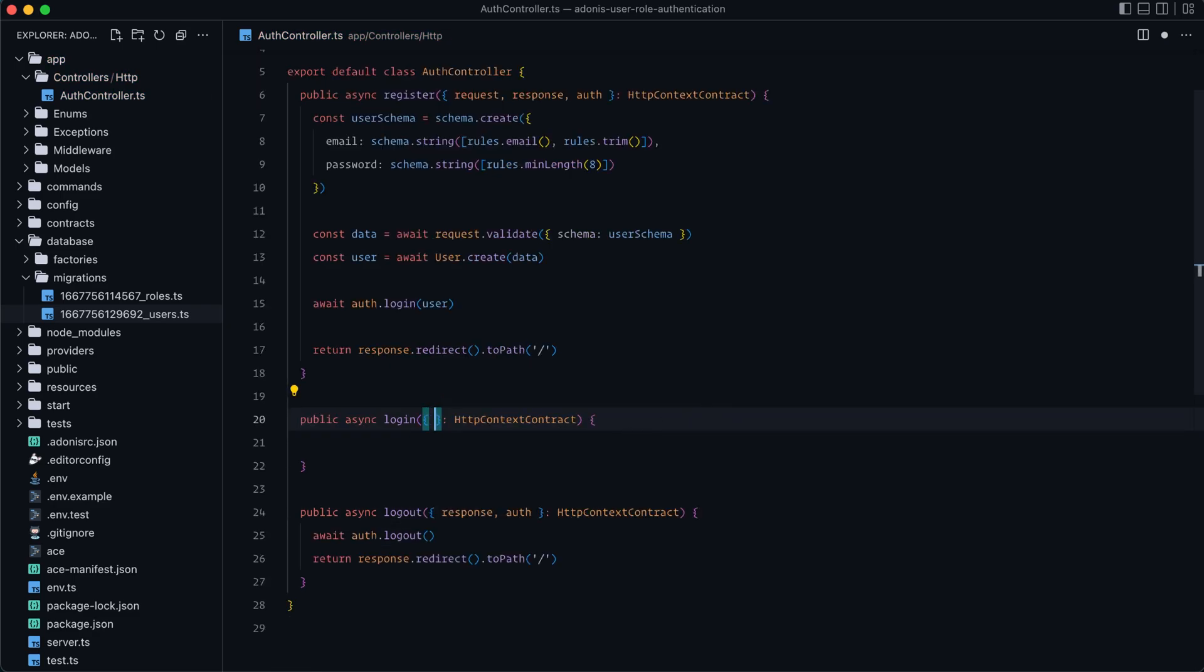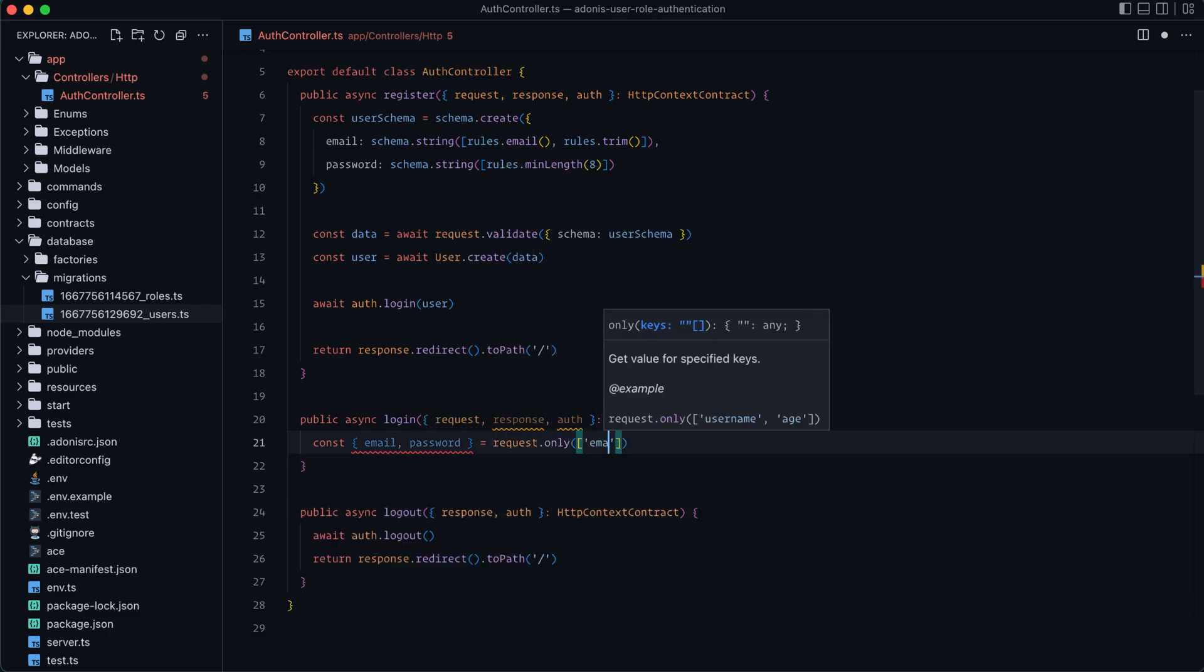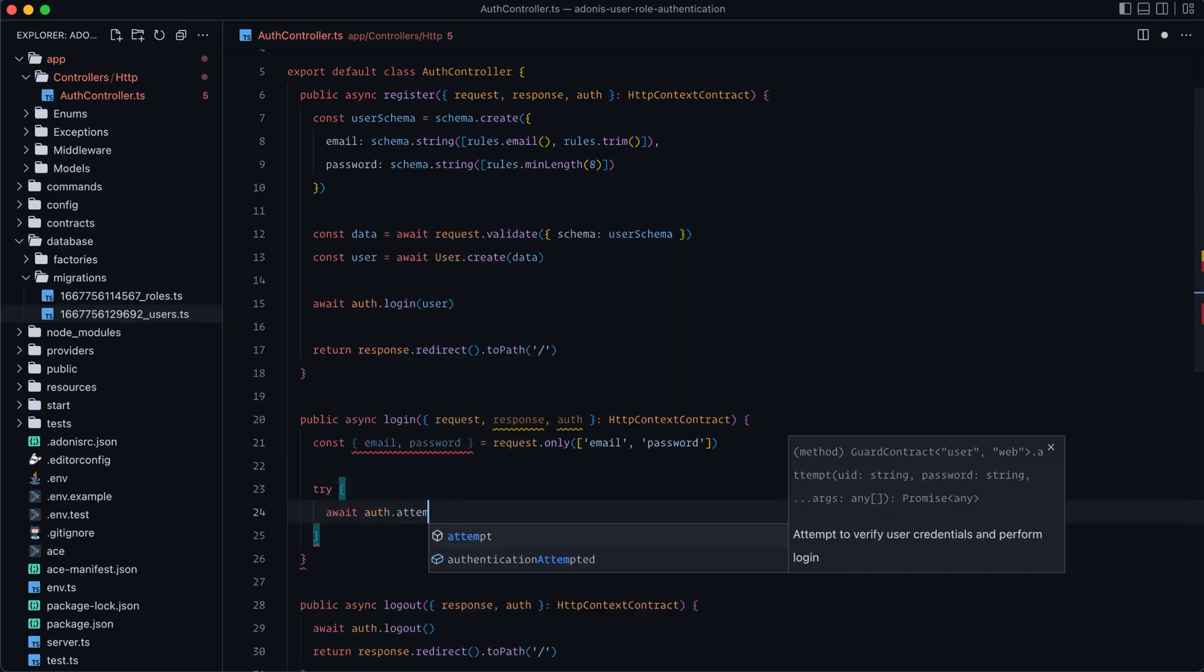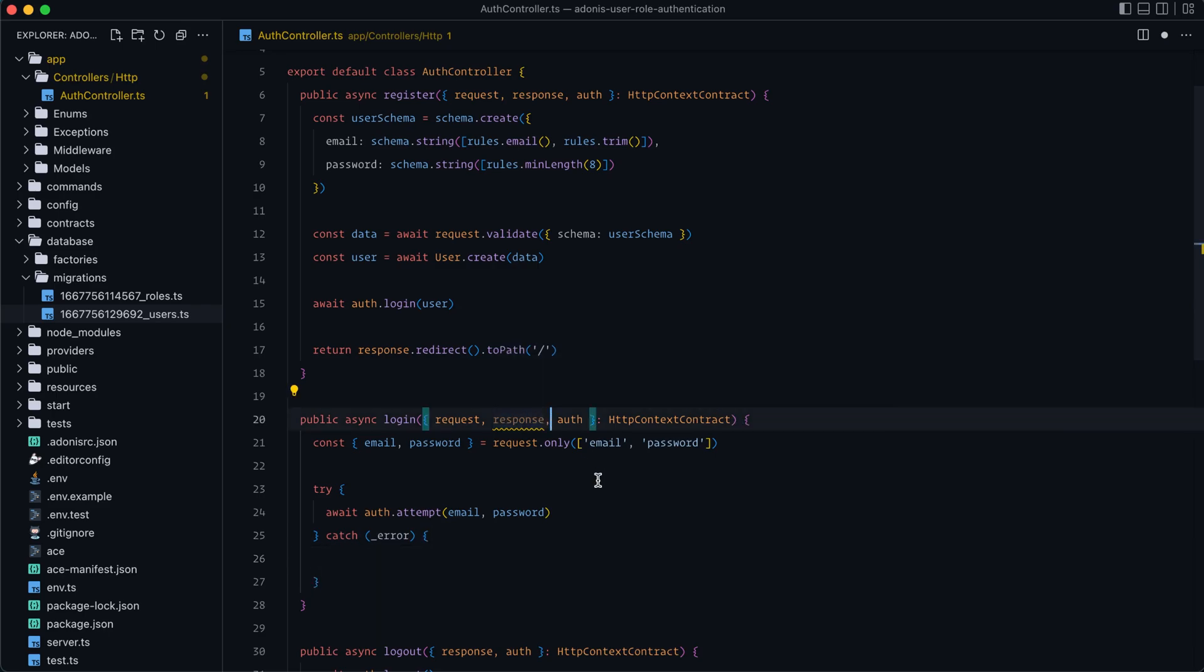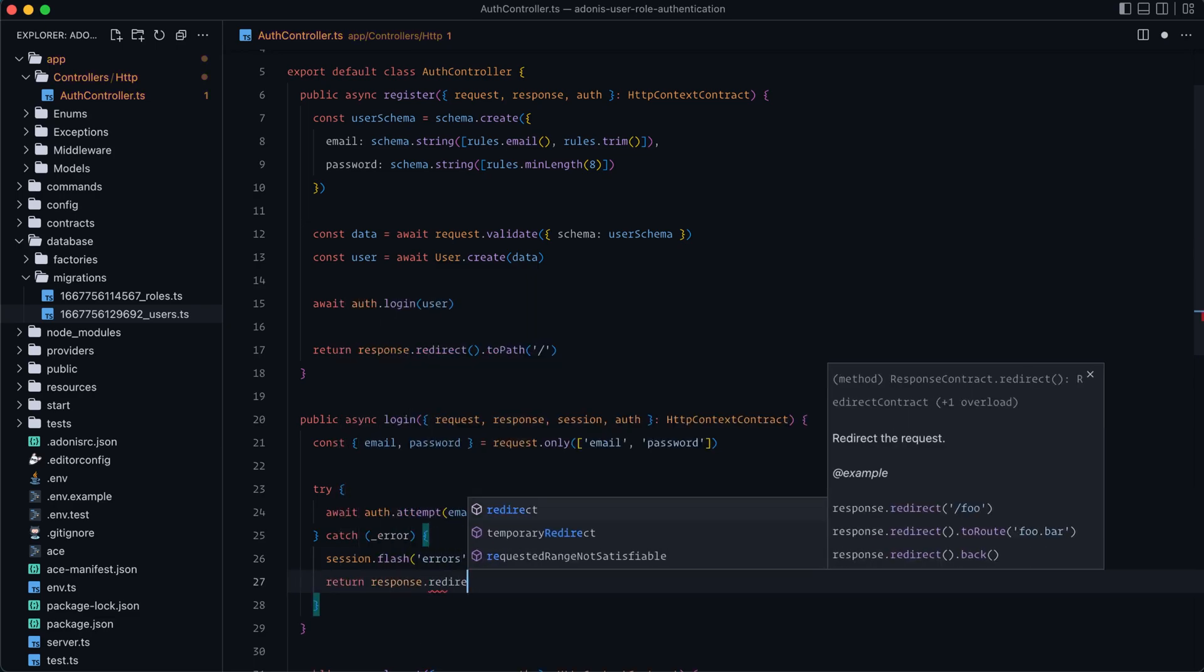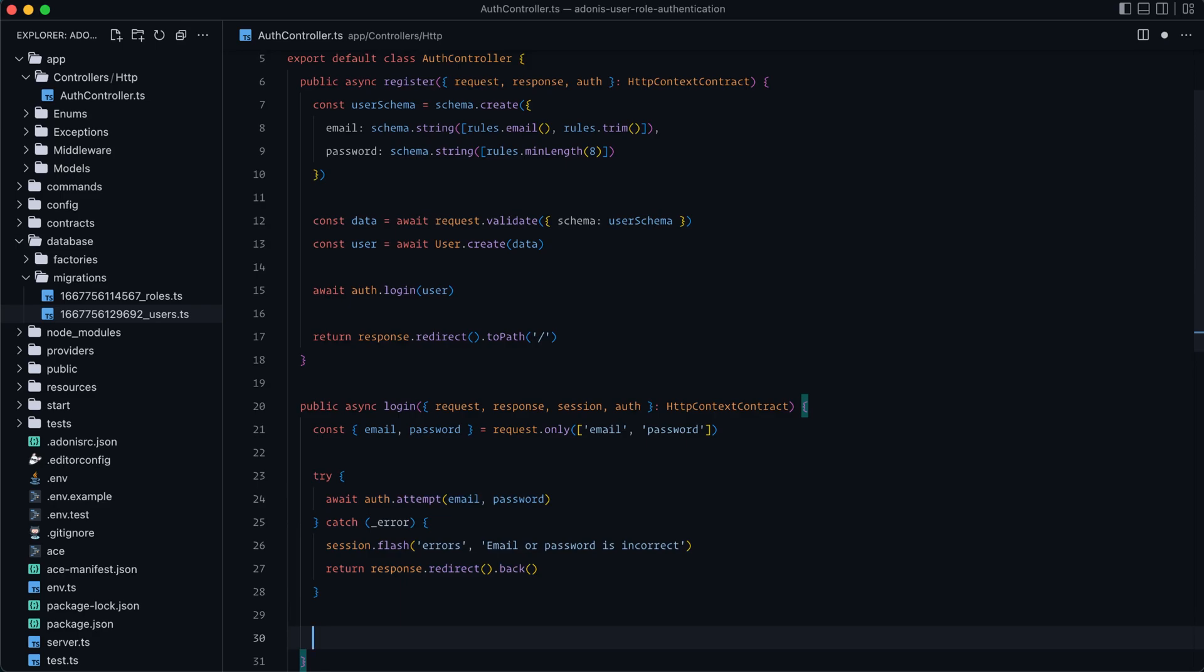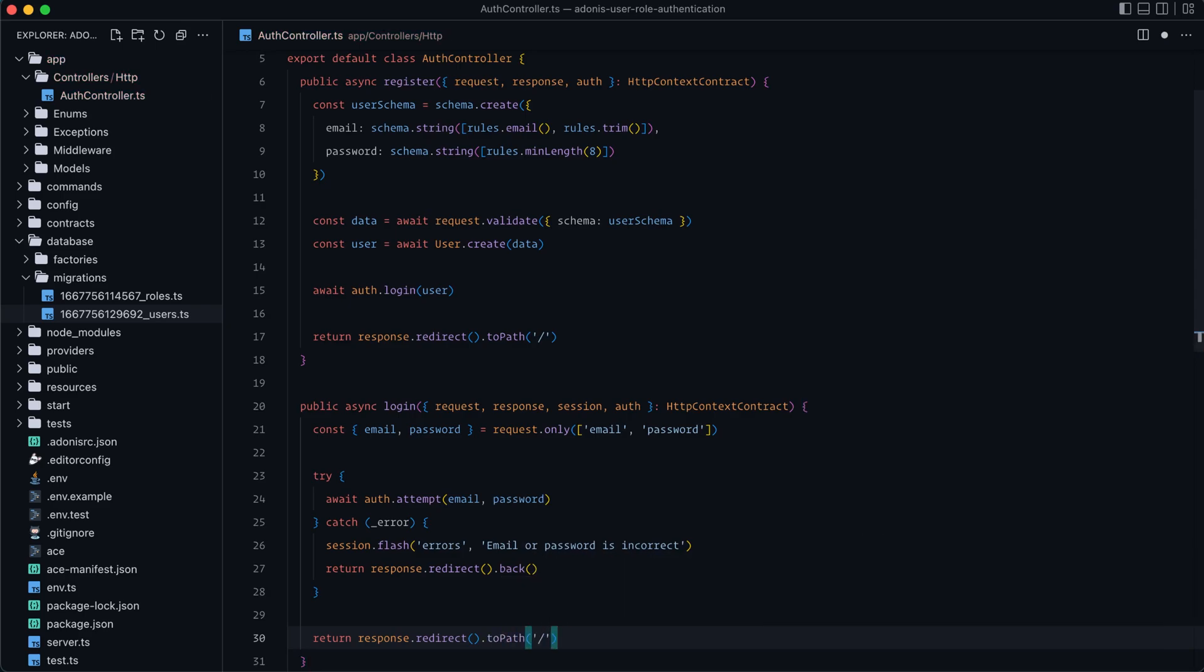And then lastly, for login, we'll take the request, response, and auth out of here as well. And let's do const email and password equals request.only. We'll grab the email and password out of there. Then we can try await auth.attempt, provide it the email and the password. And if that succeeds, then we will continue onward. Otherwise, we want to catch this. You can do something with this error if you would like. I will not be right now. So I'm just going to prefix that with an underscore. And instead, actually, let's also grab session on that. And we will set session, flash, errors, email, or password is incorrect. And then return response.redirect them back to that form. Otherwise, we can assume that that succeeded if we don't get caught within the catch. So all that we need to do is return response.redirect. And then you can redirect them wherever applicable. Again, for simplicity's sake, we'll just do the homepage here. So that's it.